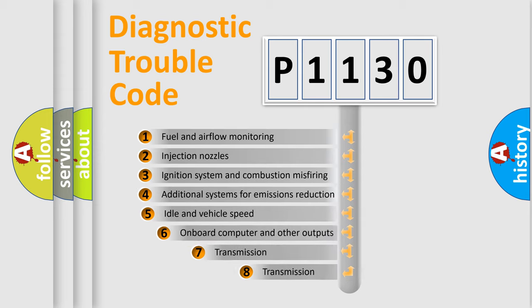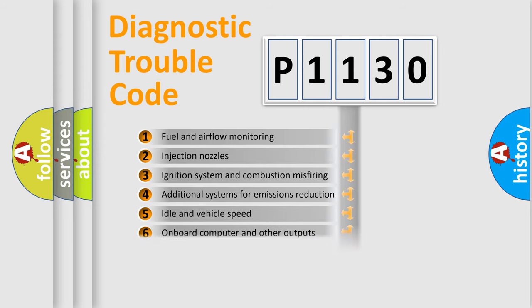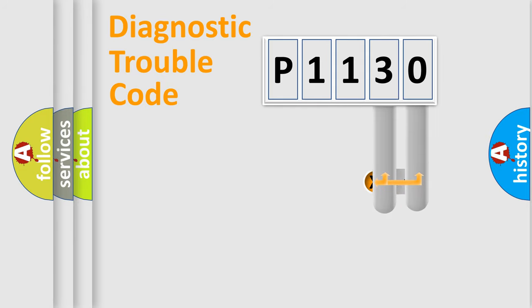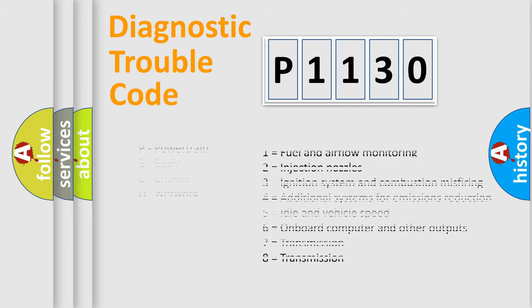The third character specifies a subset of errors. The distribution shown is valid only for the standardized DTC code. Only the last two characters define the specific fault of the group. Let's not forget that such a division is valid only if the second character code is expressed by the number zero.